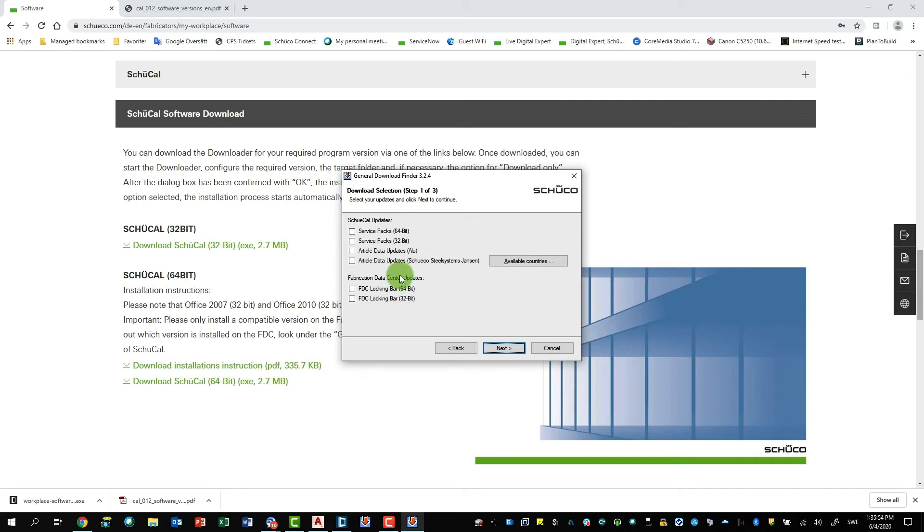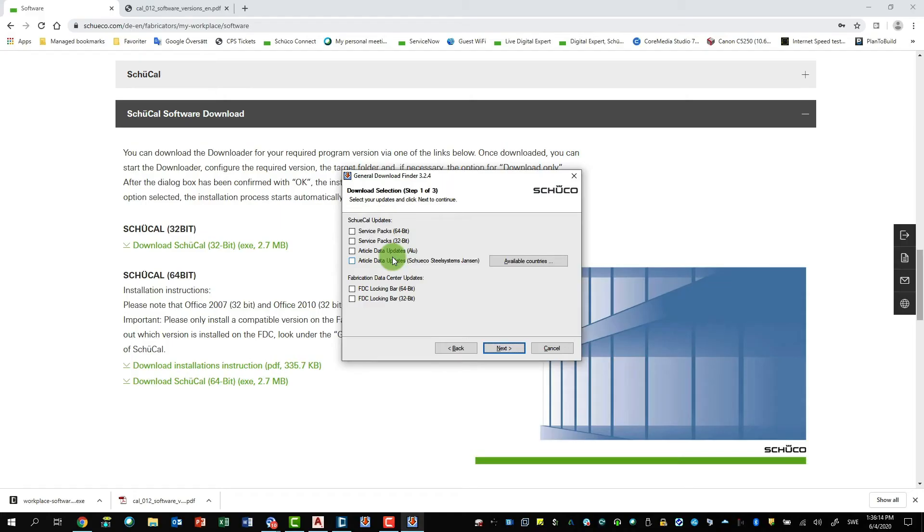And here you can decide exactly which machinery you have and what you want to download. For example, you could also download all the service packs, the article data updates. We can do this directly over Schukav or we can do this over the General Download Finder. This makes sense if you have one administrator in the company who does this, then maybe that person gets a little bit more control. But you have to choose if it's the 64 or 32-bit version.